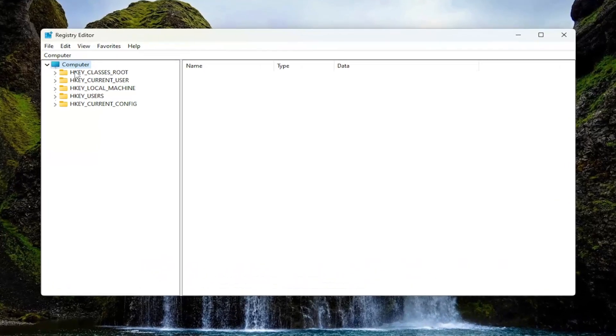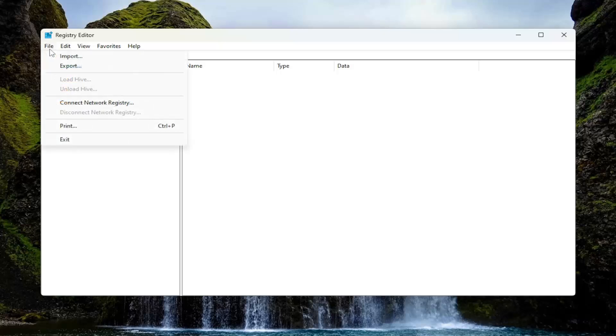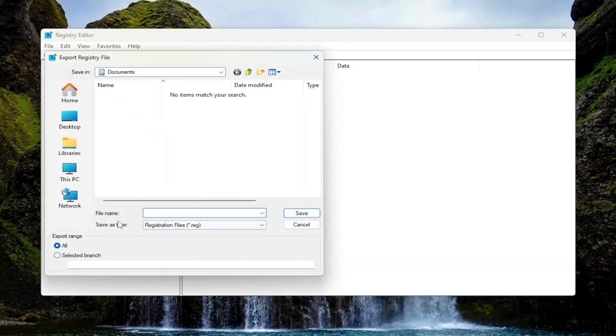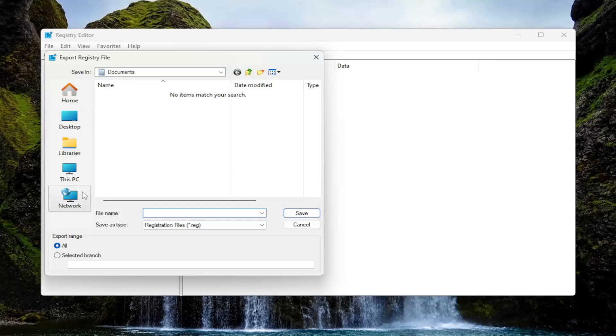In order to create a backup, it's very simple. All you have to do is select File and then Export. File name, I recommend naming it the date in which you're making the backup. Set Export Range to All and then save it to a convenient and easily accessible location on your computer.